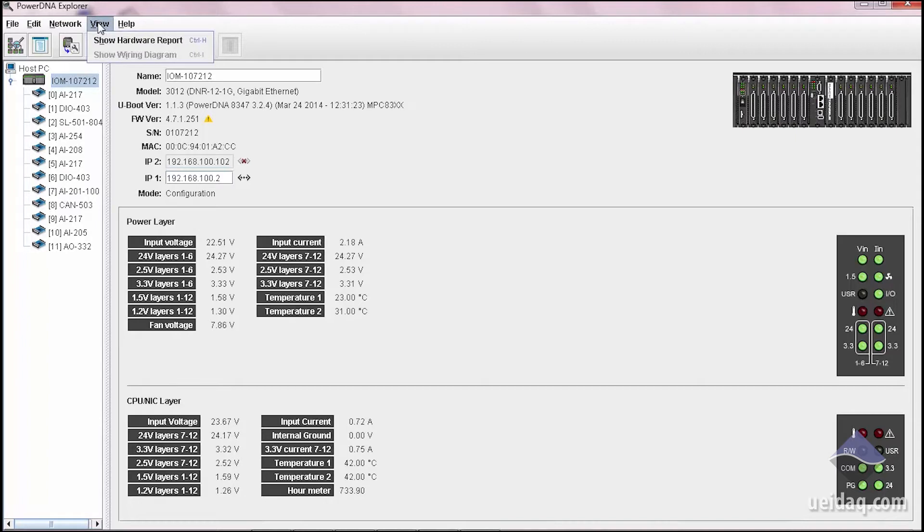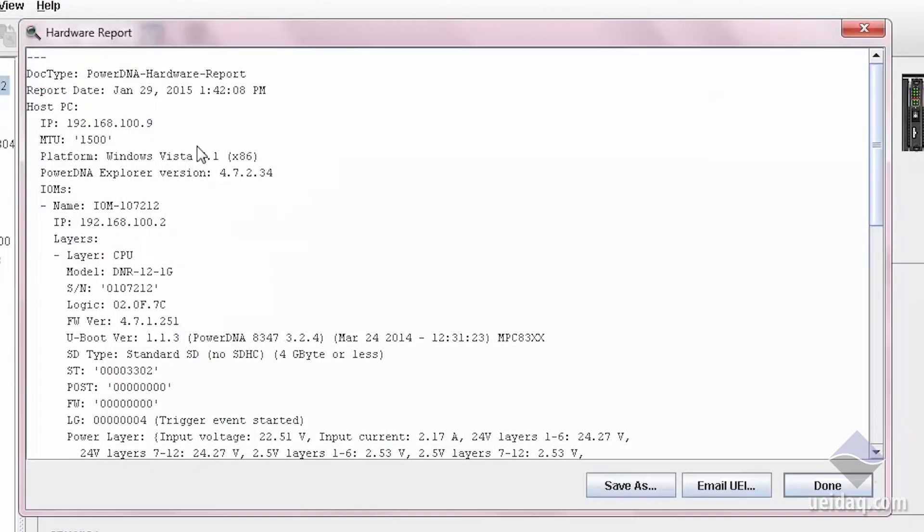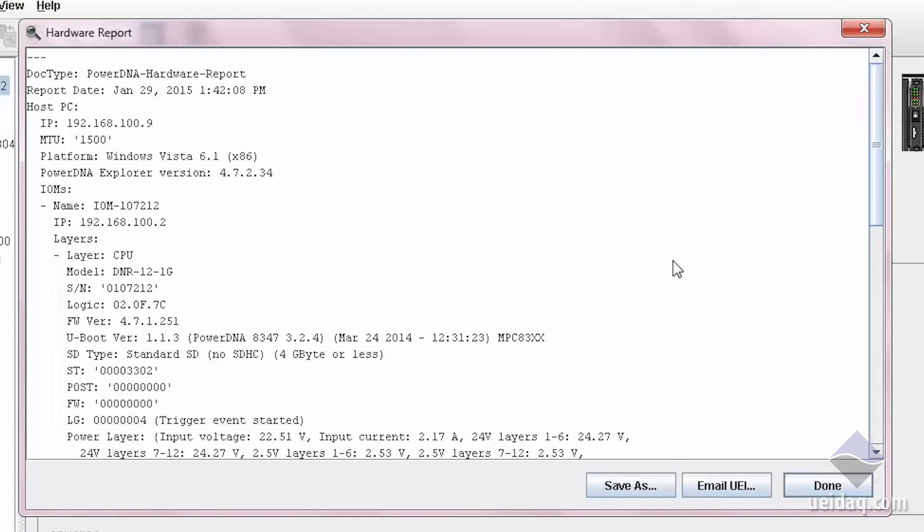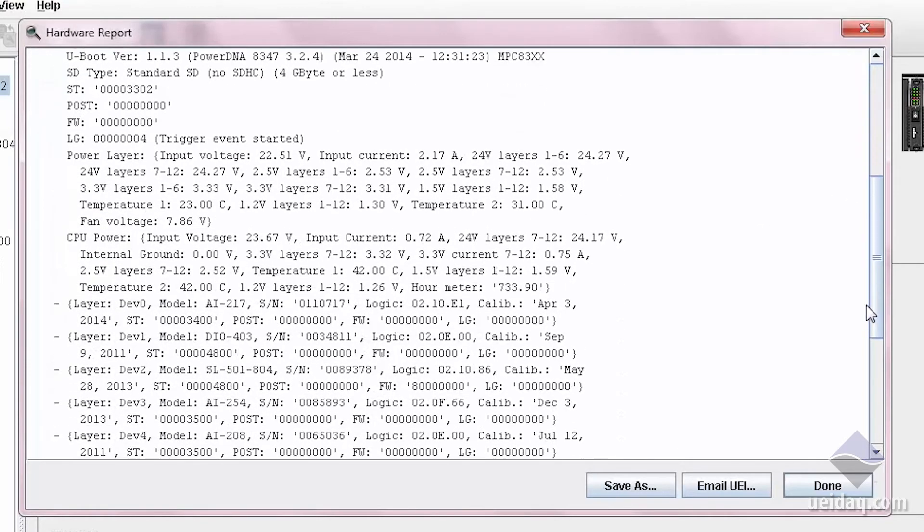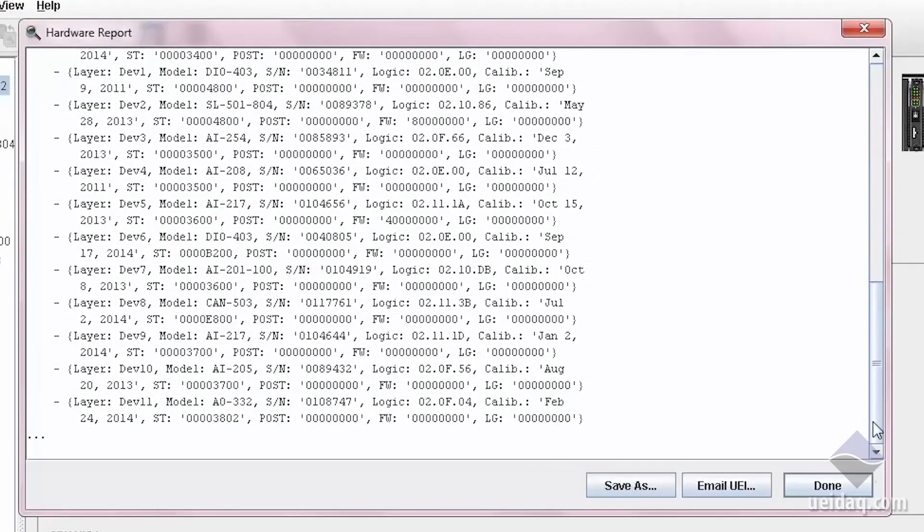Next, for diagnostics, we have what's called the hardware report. It's basically a hardware report of everything. So we're going to see the IP address of the unit, the version of software that's running on the PC, the version of our library you're using, type of system you have, the firmware version.